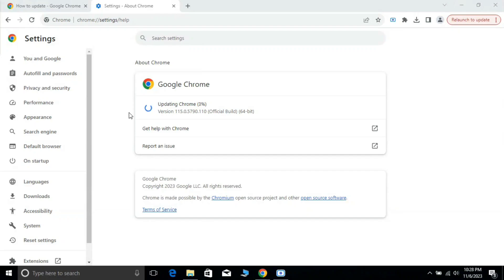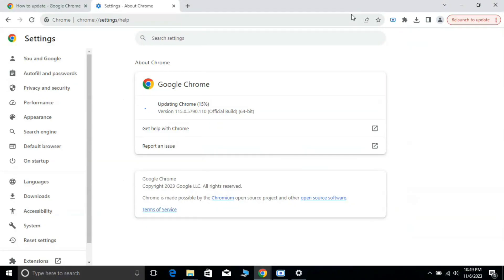You can see here, updates are in process. It will take some time. It depends upon the internet speed.